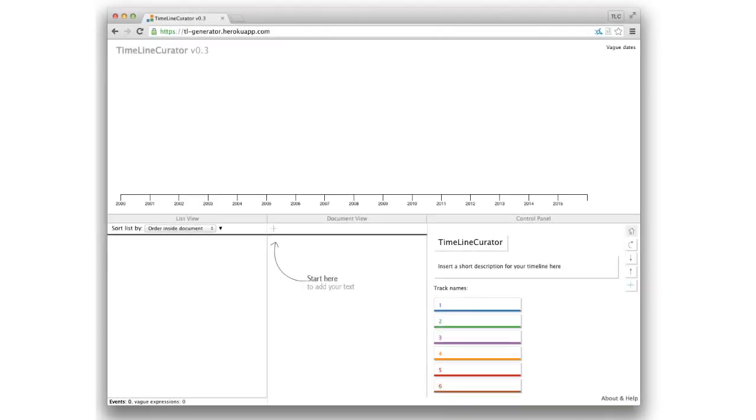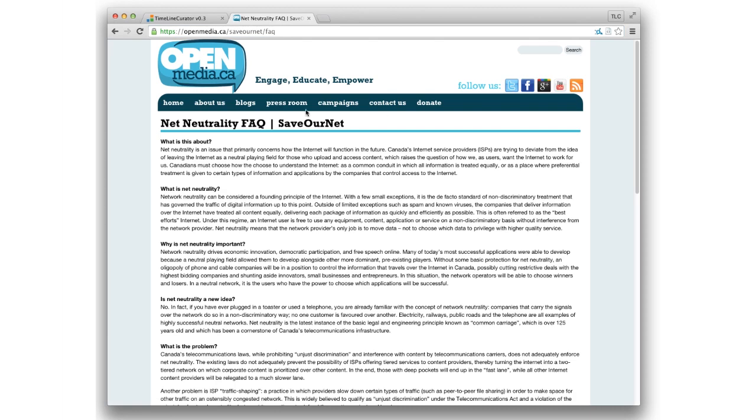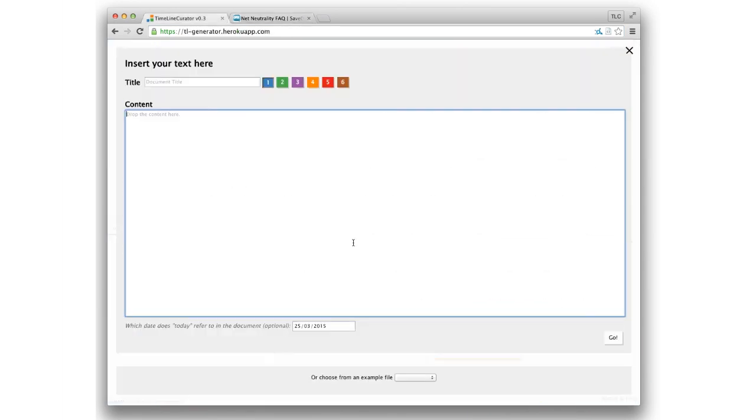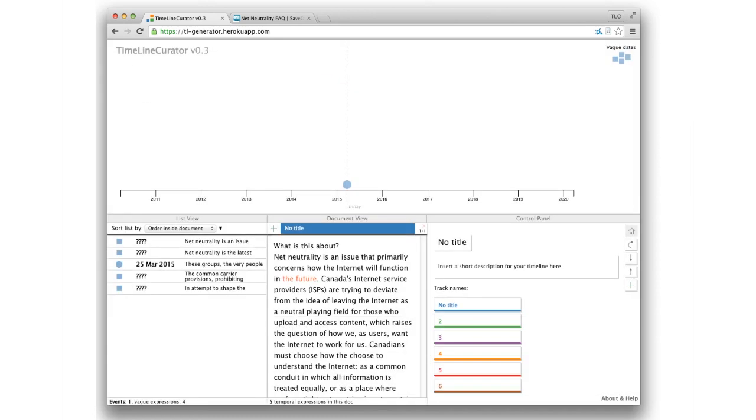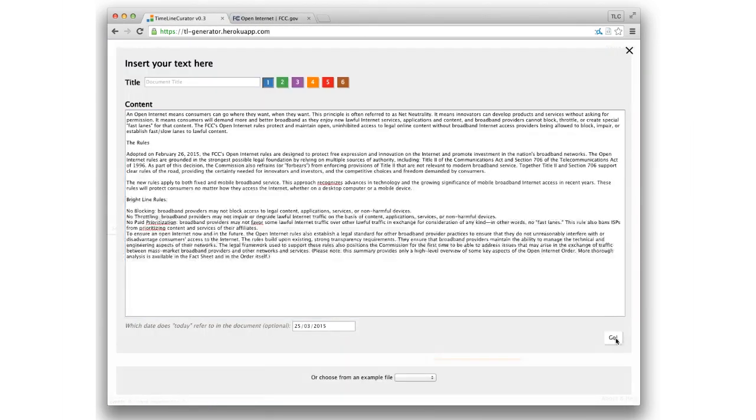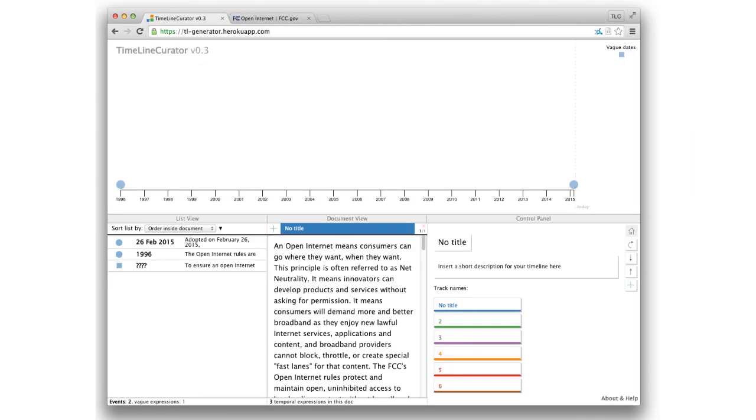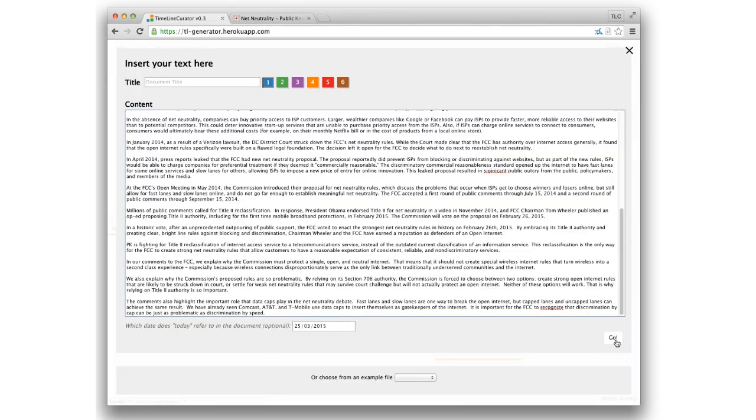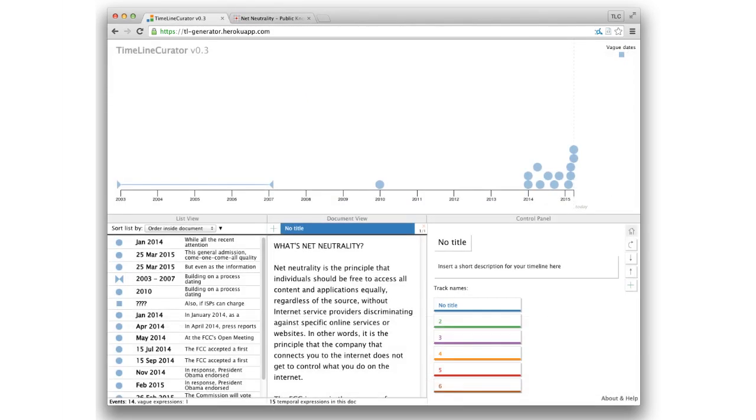But TLC can also be used for what we call speculative browsing. If you just quickly want to check if a document contains interesting temporal data at all, you can just copy the text, paste it in, not interesting, copy, paste, too little information, copy, paste. That looks more interesting.